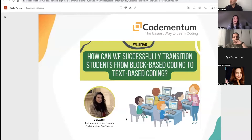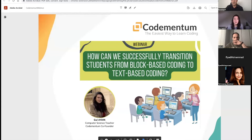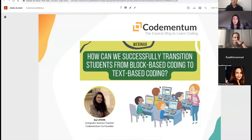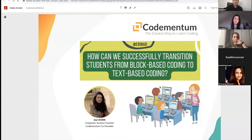Okay, so hi everyone. Thank you for joining us today. My name is Gull. I'm one of the co-founders and CEO of CodeMentum. I'm also an ex-computer science teacher — I've been teaching for over five years before CodeMentum.